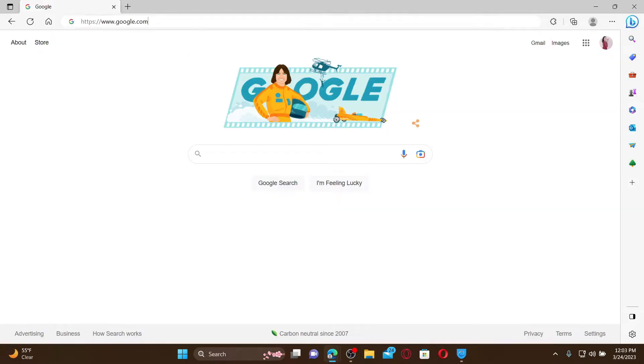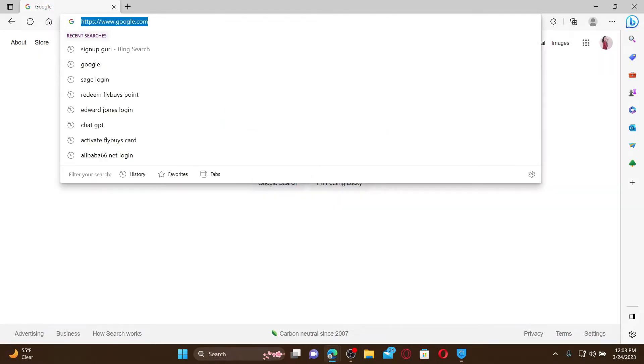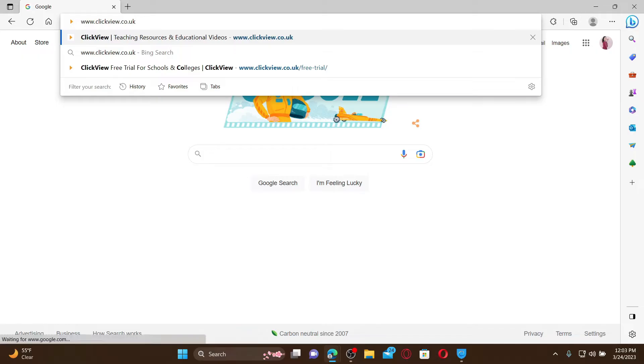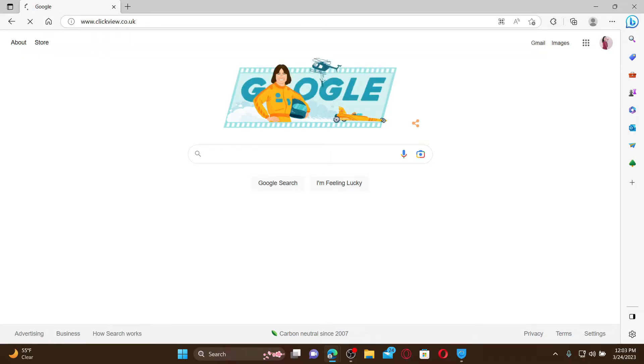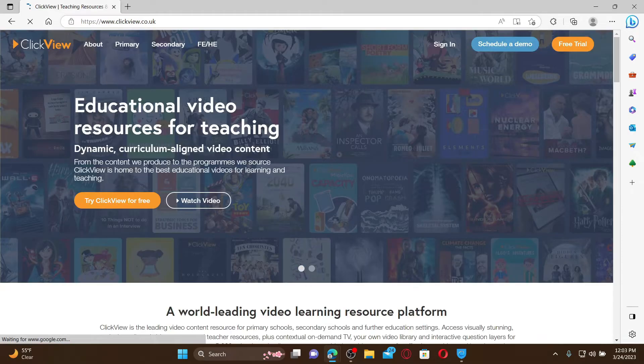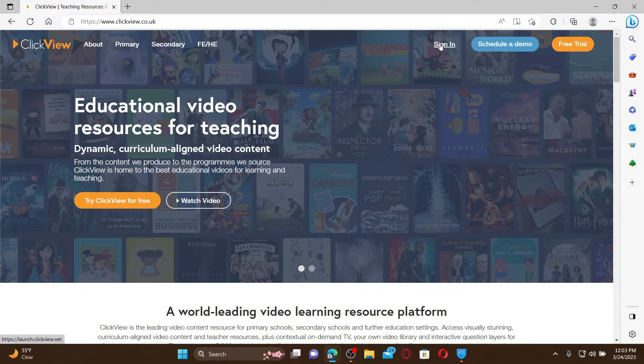In the URL box, type in www.clickview.co.uk and press enter. Doing so will take you to the official webpage of ClickView. To log into your account, find the sign-in link at the top right.